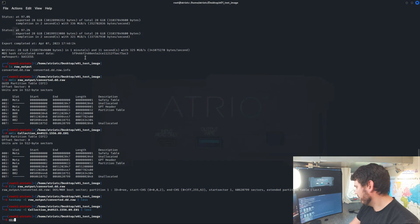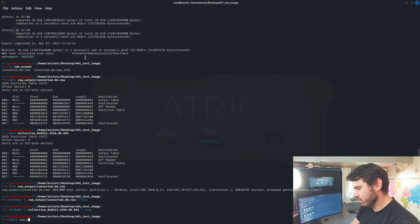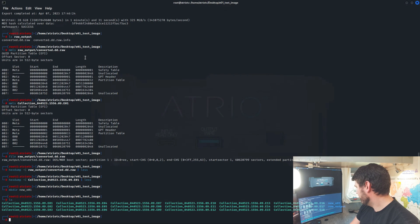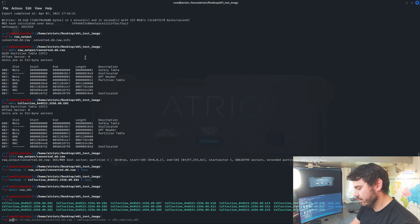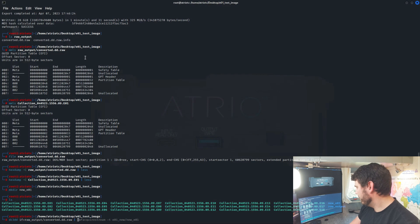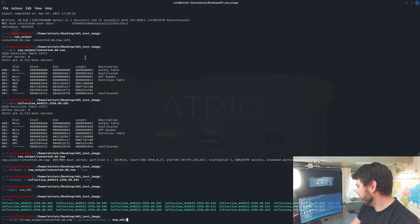So I'm going to make a directory, new EO1. And then I am basically just going to use DC3DD to read that RAW input file. Pipe that into EWF Acquire Stream. Give it the dash T for target, so the destination, which is going to be the new folder that we just created.